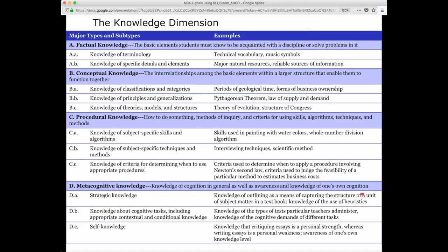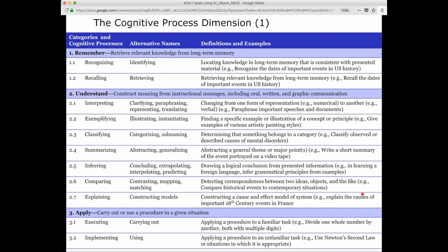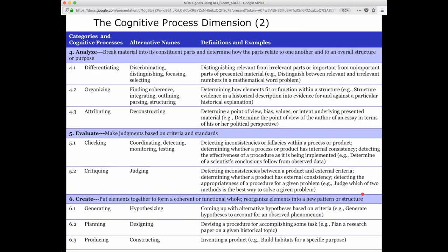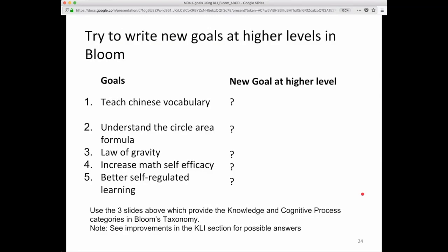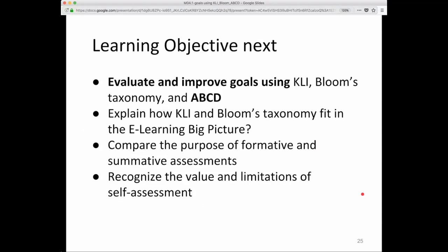Here are those three slides that you should have as reference — maybe pull them up in a separate screen. Can you make improvements to these, for example, to move them up to a higher level? I'll leave that to you to try yourself.